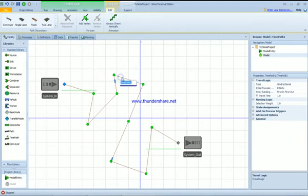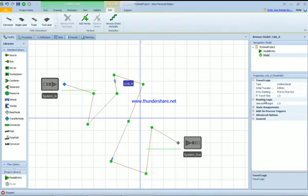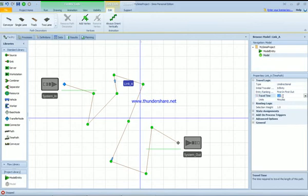I'll call it Link_A, and same—don't leave a space. Link_A. So right now it's Link_A. Travel time is 20. Just be careful with the unit.